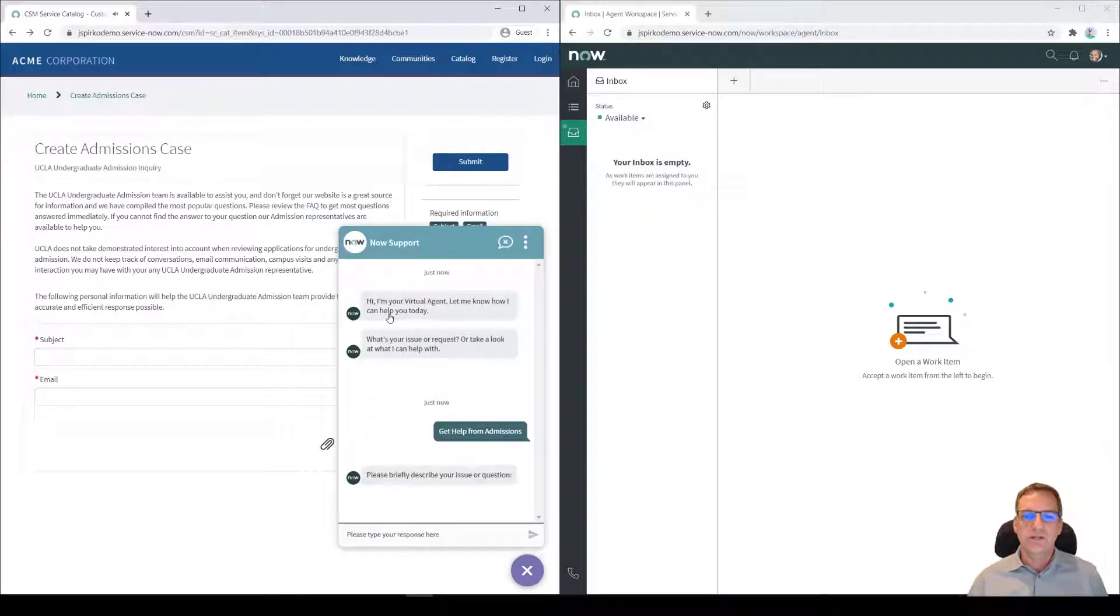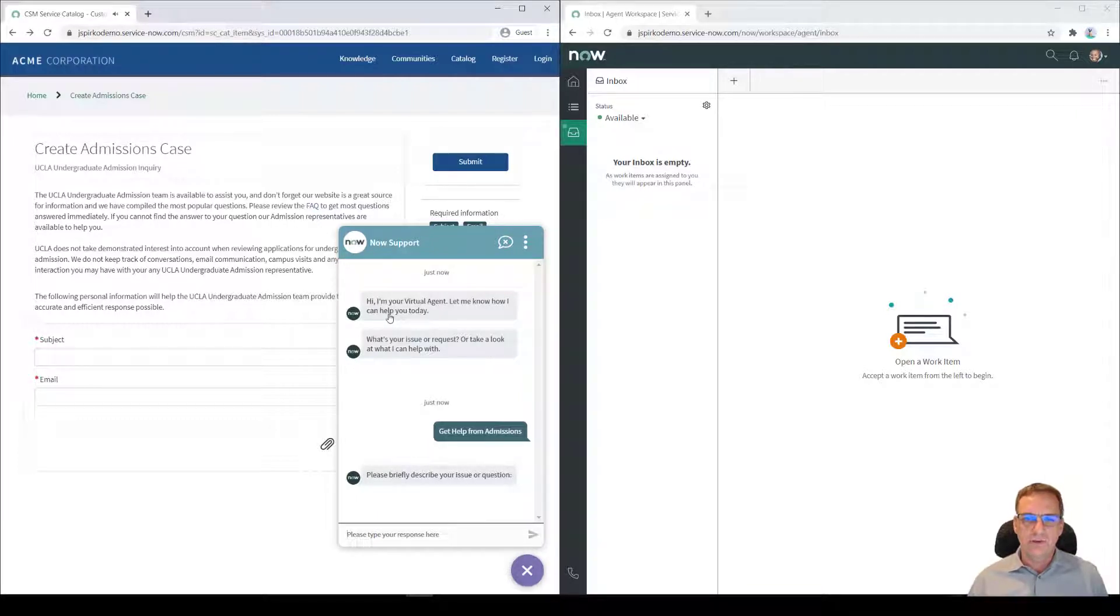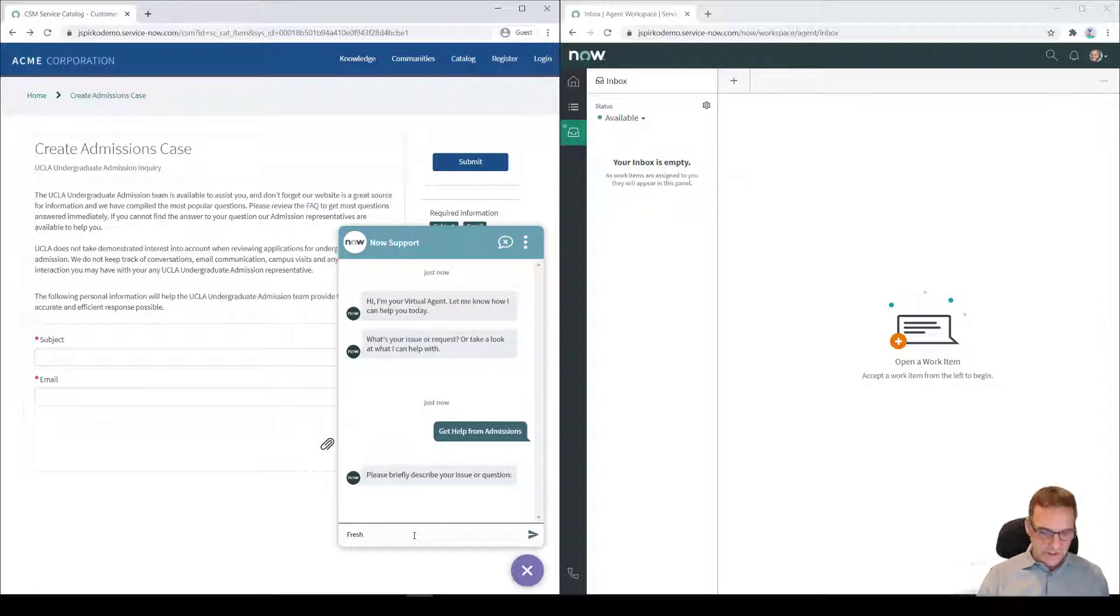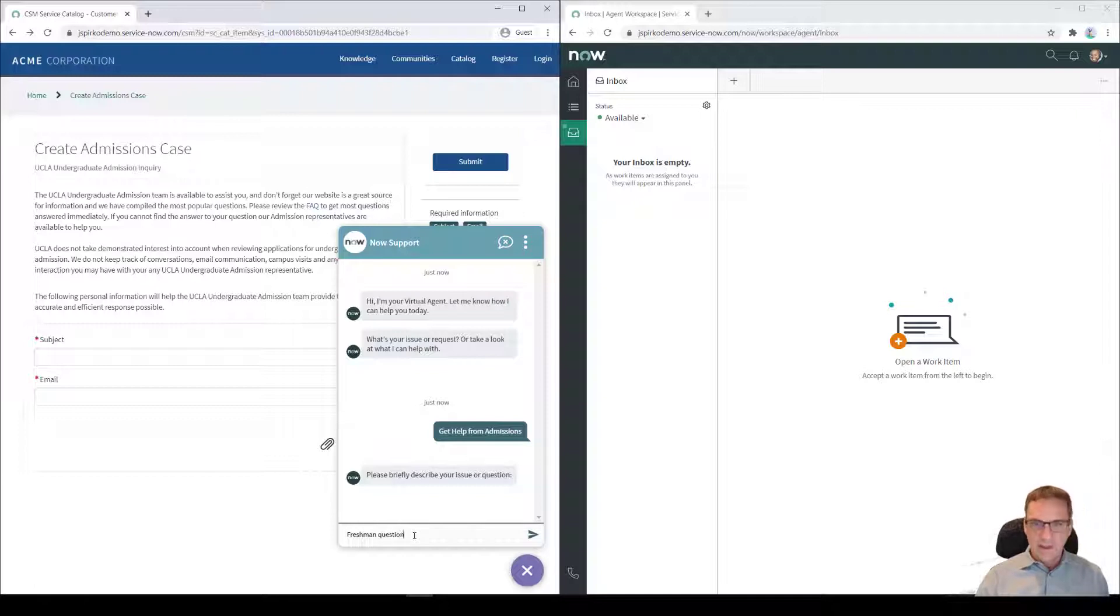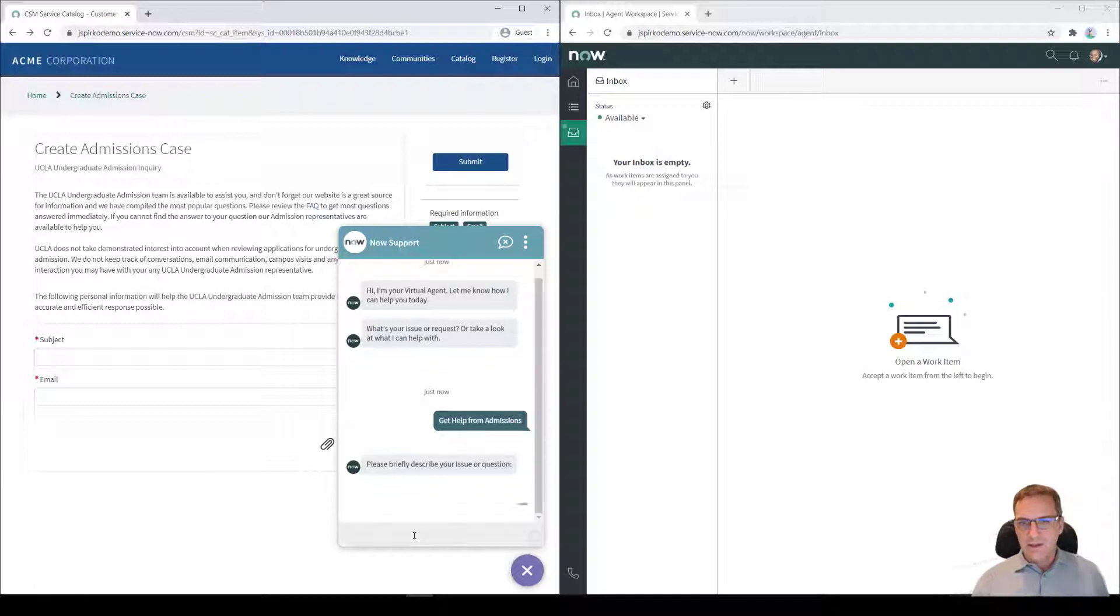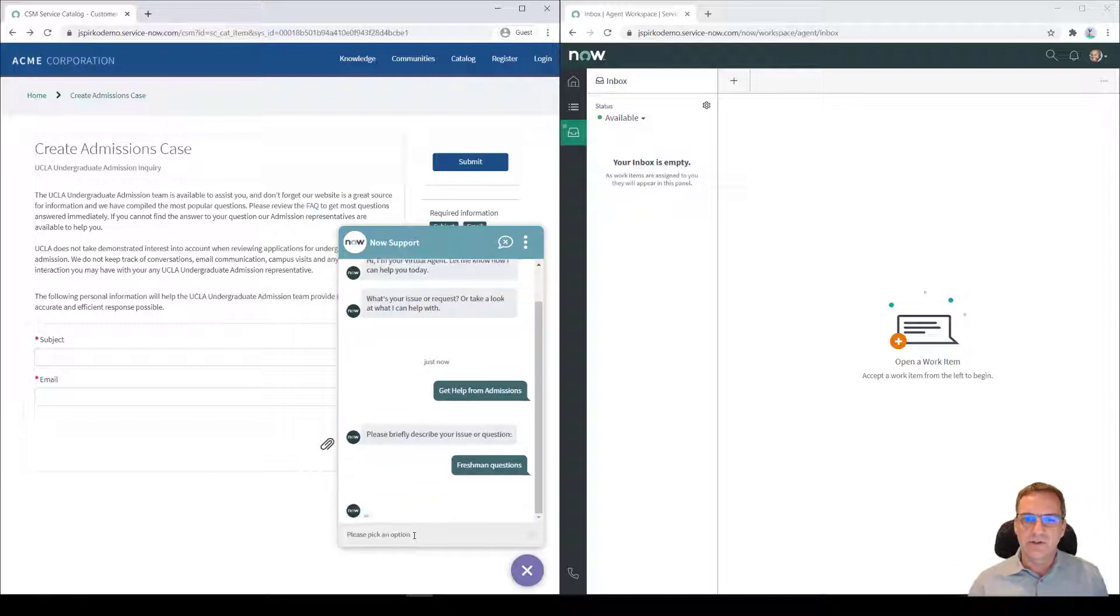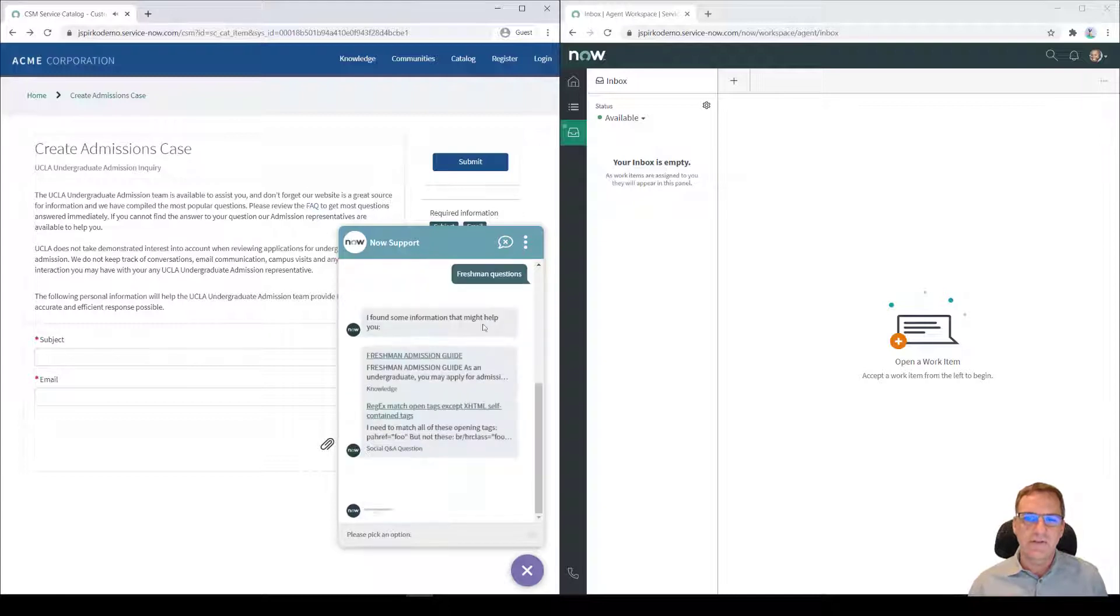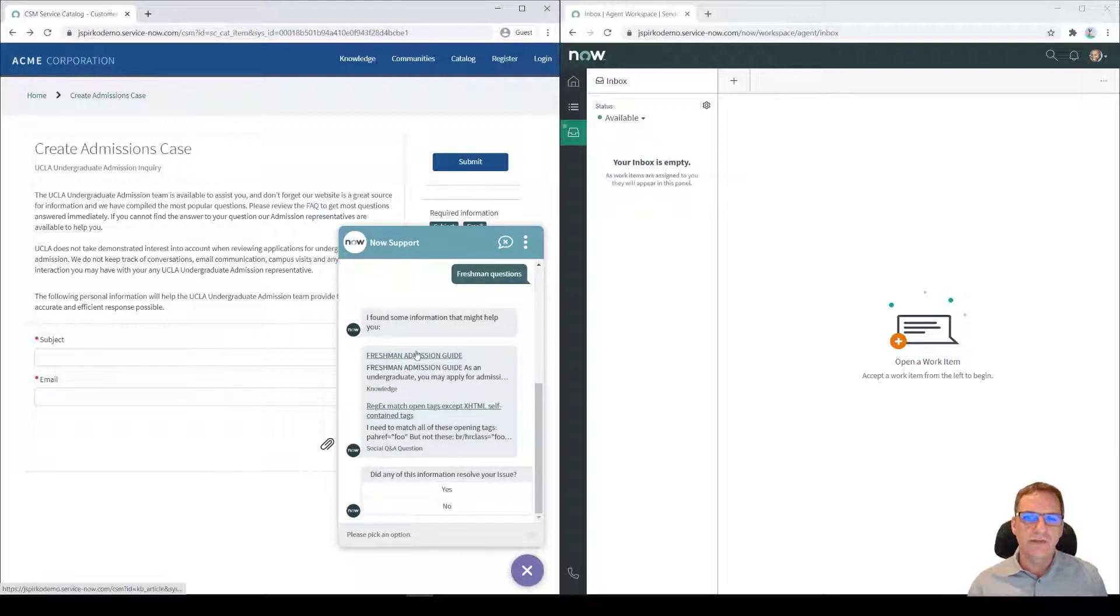So I can click on the admissions and then what it'll do is it'll say, briefly describe your issue. So I can say, I'm a freshman questions and what it'll do is now it's going to look up and see if I can find an answer for that as the virtual agent. And it did. It said, hey, we found this guy, this freshman admission guide.